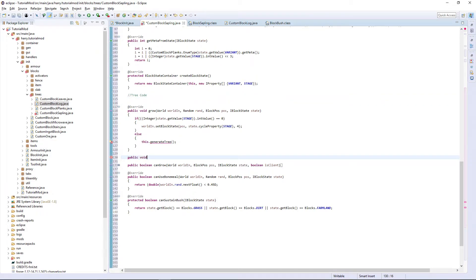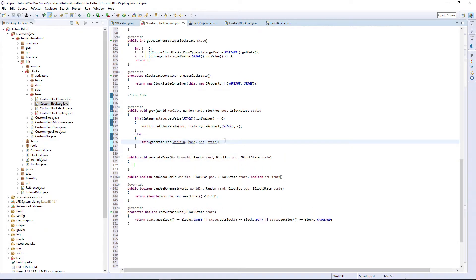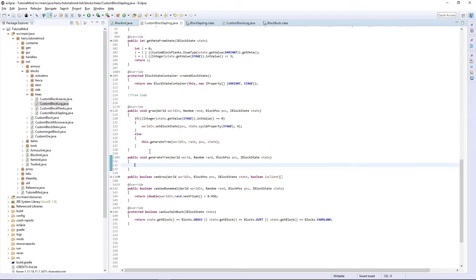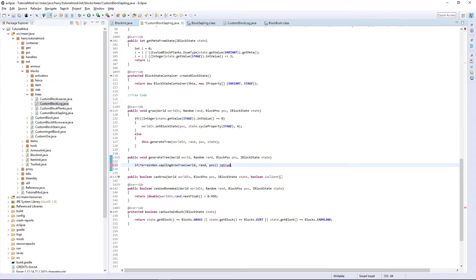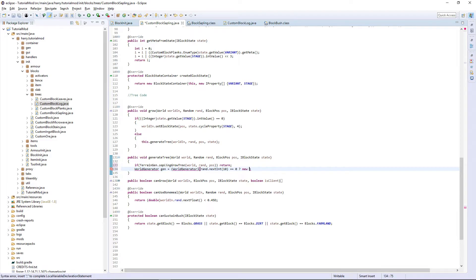Public void generateTree, World world, Random rand, BlockPos pos, and IBlockState state. Add these arguments to this generateTree function call here and it should have no errors. The first thing is a checker: if TerrainGen.saplingGrowTree(world, rand, pos) returns, not direct run — return. Now WorldGenerator gen equals open WorldGenerator, then random.nextInt(10) equals zero, question mark new WorldGenerator.